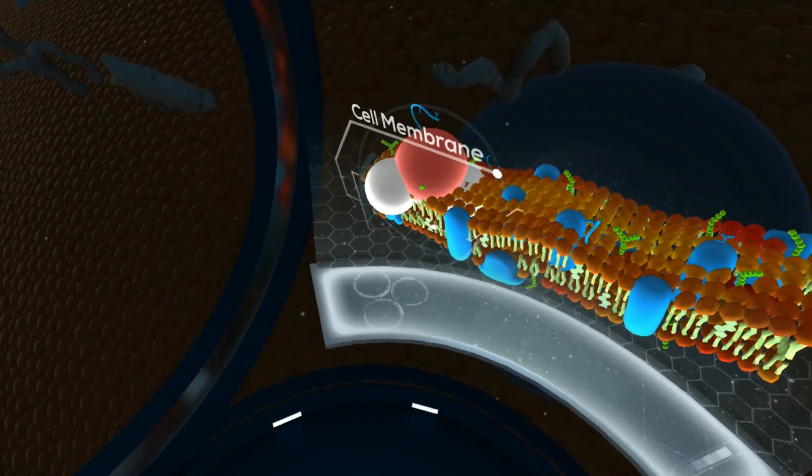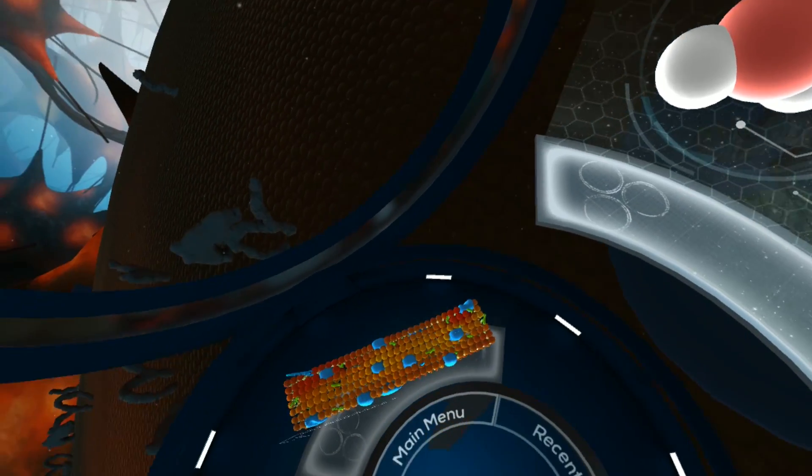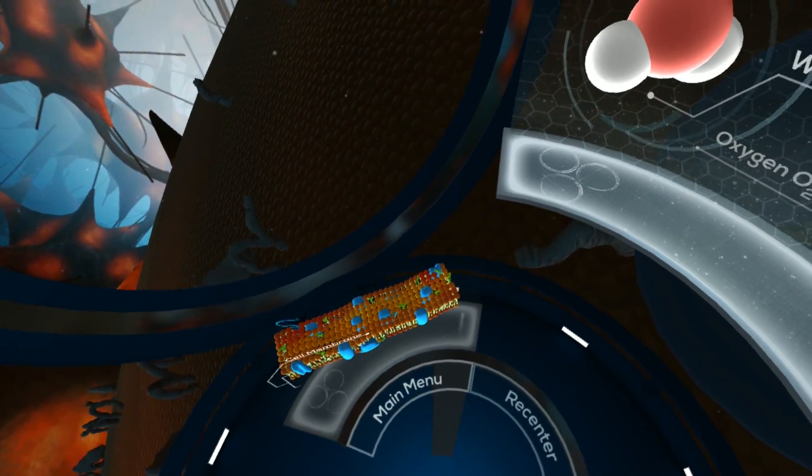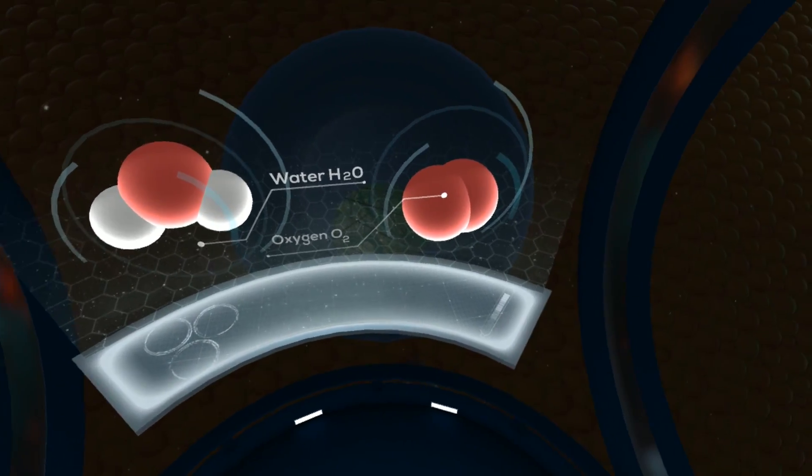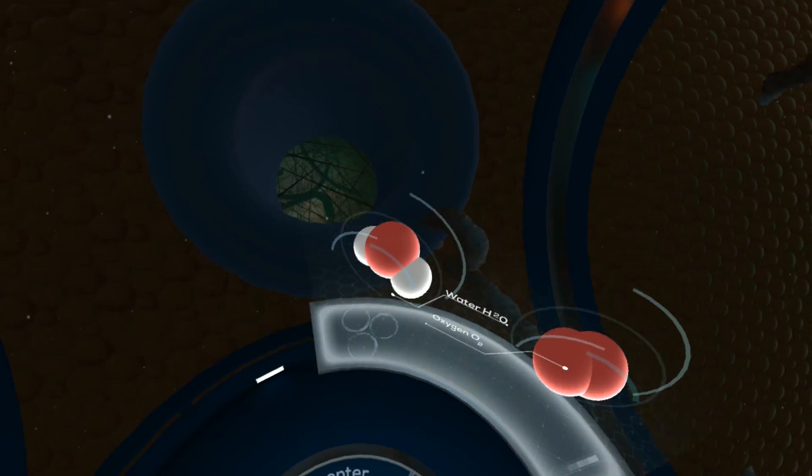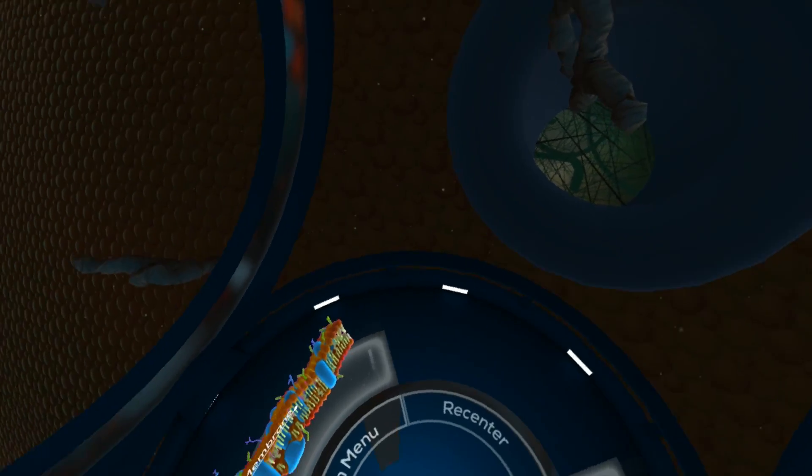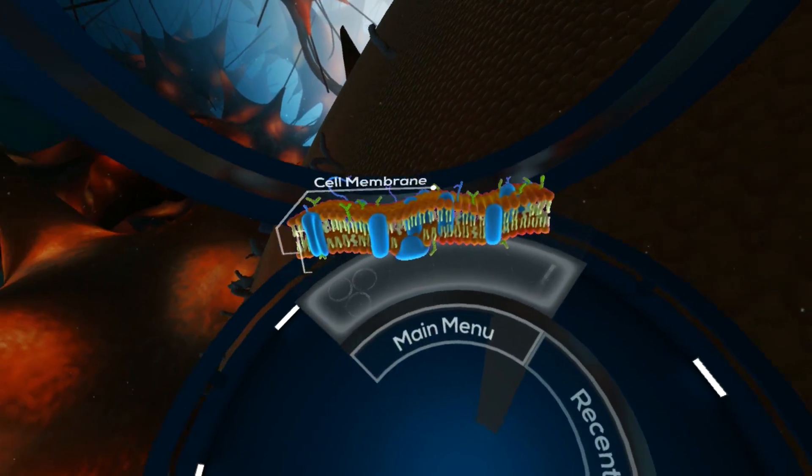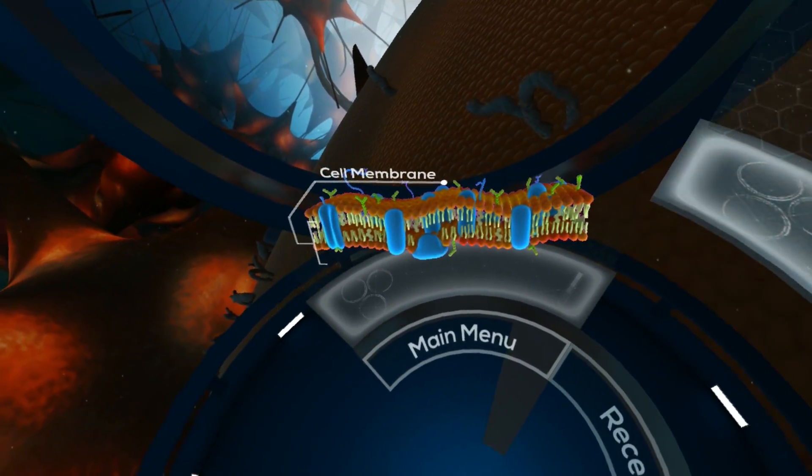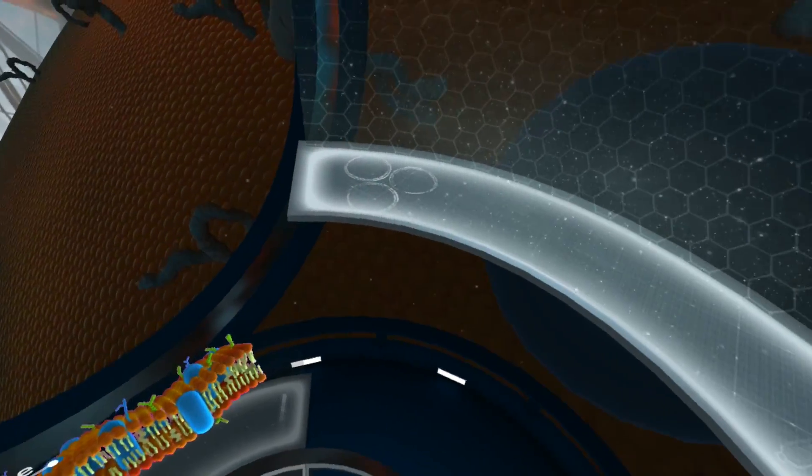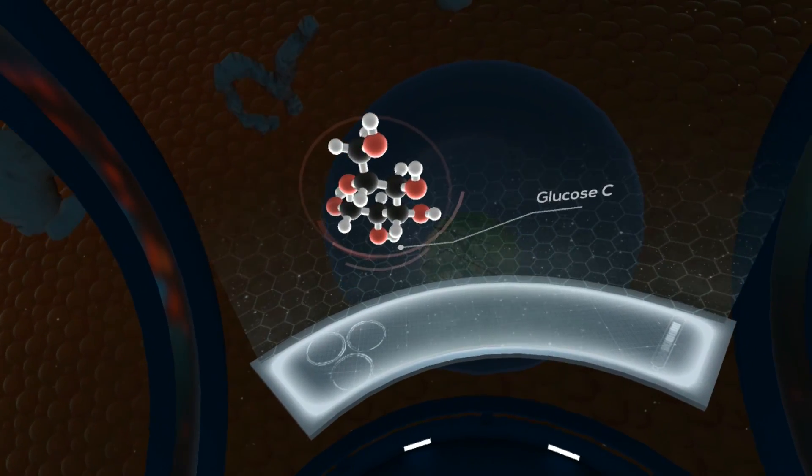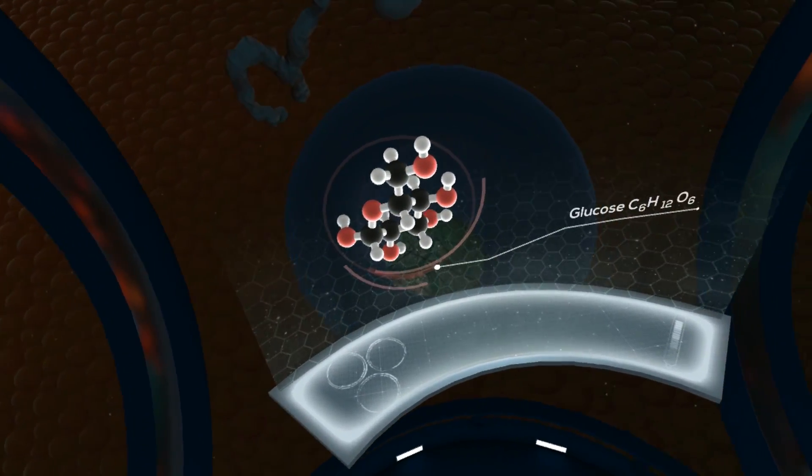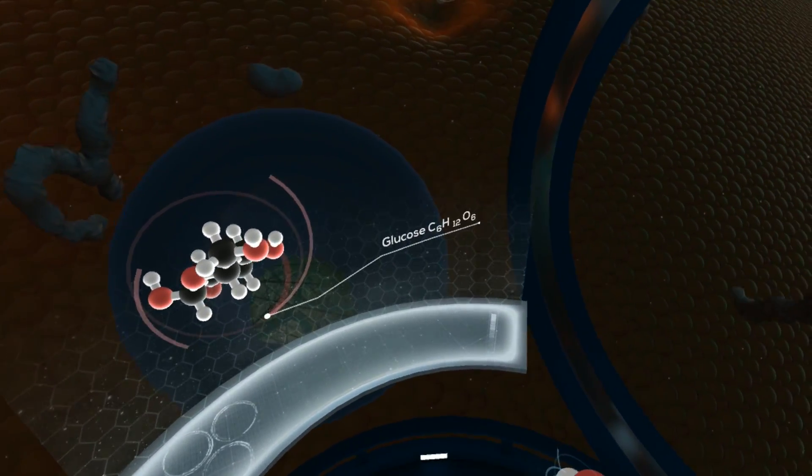Water and oxygen pass freely through the cell's membrane. Larger molecules, like glucose, enter through small pumps or channels.